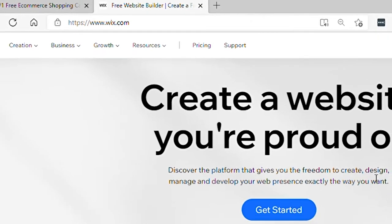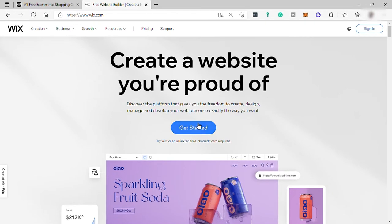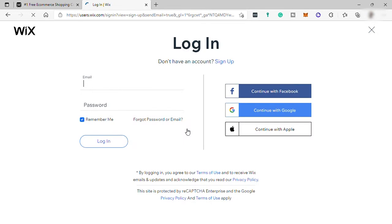So from here, your Wix homepage, go to Get Started and you'll be redirected to Login Page. For those who have an account, just log in directly. And for those who don't have an account yet, go here, sign up.